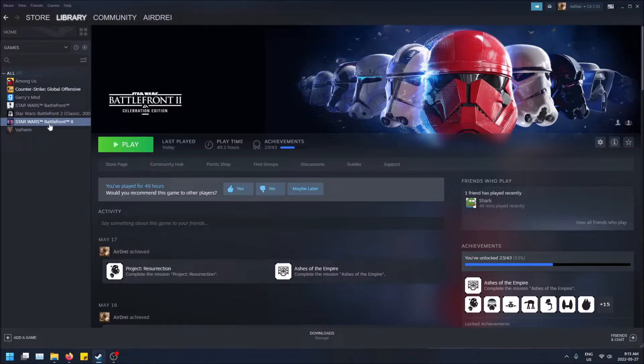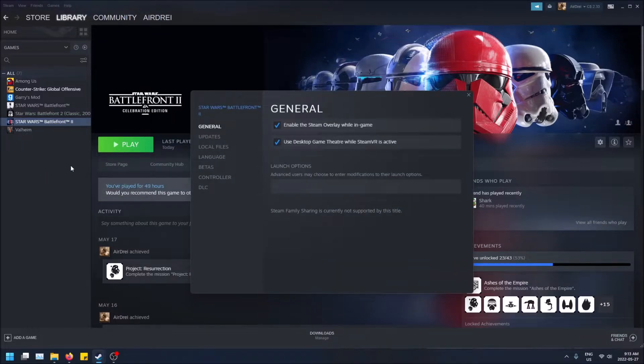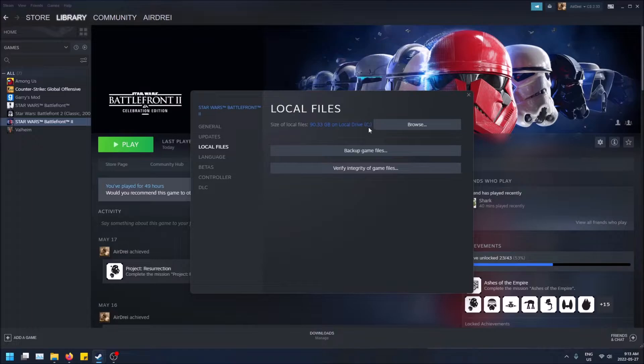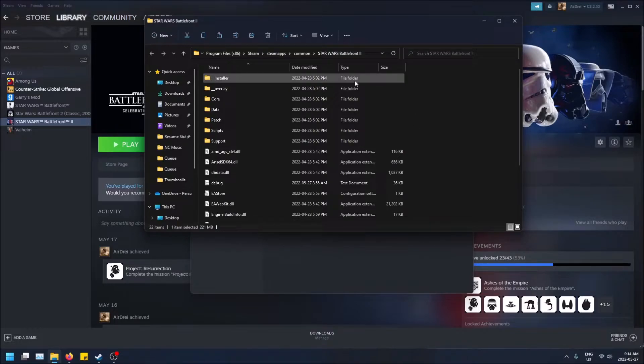All you have to do is right click on the game itself, click on properties, and then go to local files. Here you can see the size of it. So this game takes up 90.33 gigabytes on my C drive. And then here is where you can just click browse and it'll bring you right to the folder. So here we go.